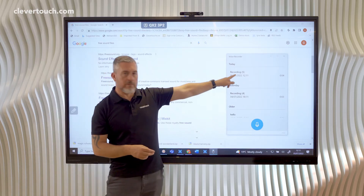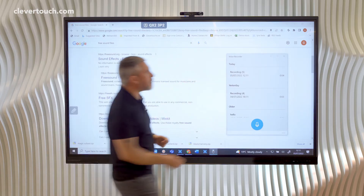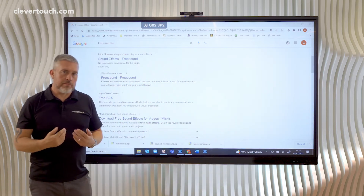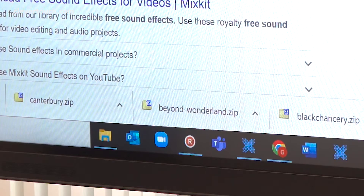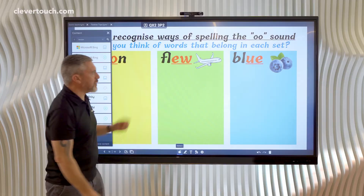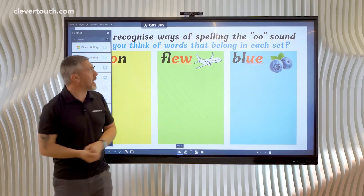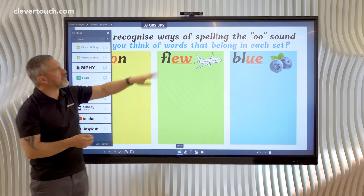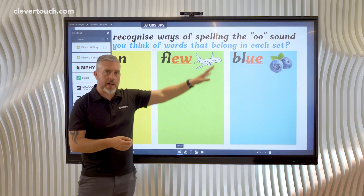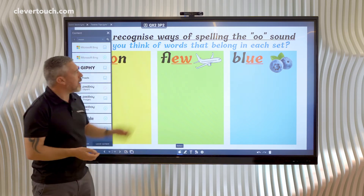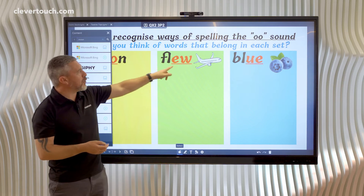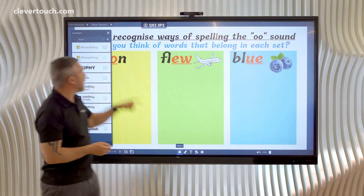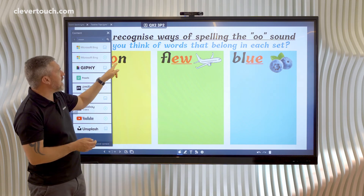There you can see recording five. Now we need to get our saved sound files into a Lynx presentation. Here's one that I've already been making — it's all about recognising the spelling of the OO sound, so it's a phonics lesson. I've got 'flew' here with an aeroplane, 'blue' with some blueberries.